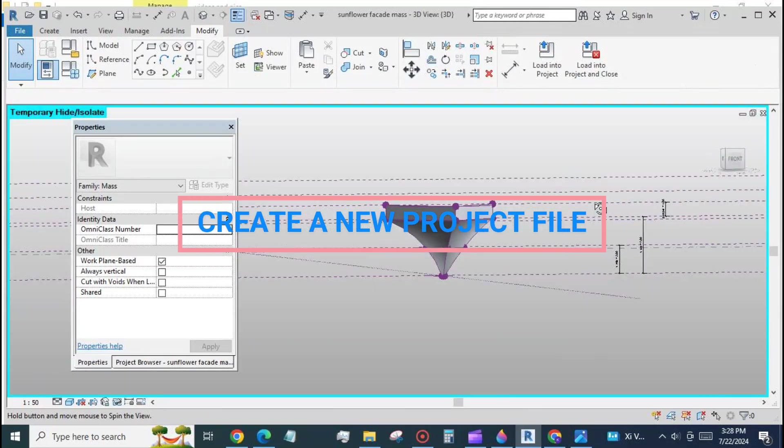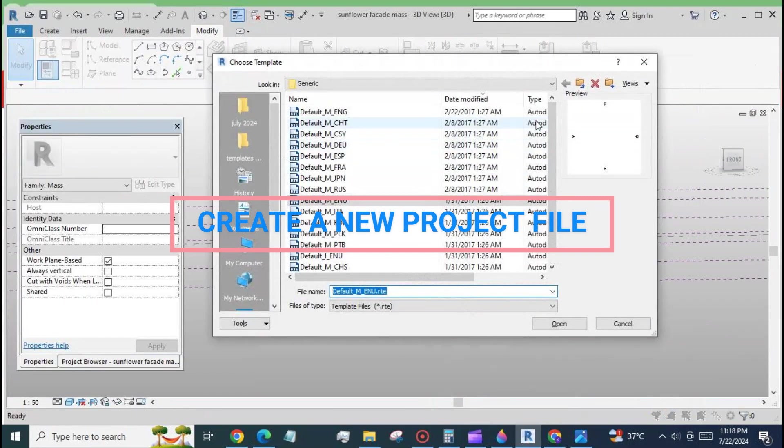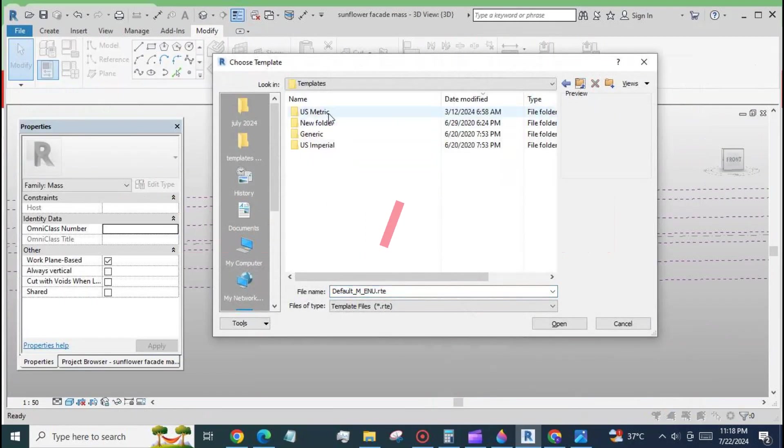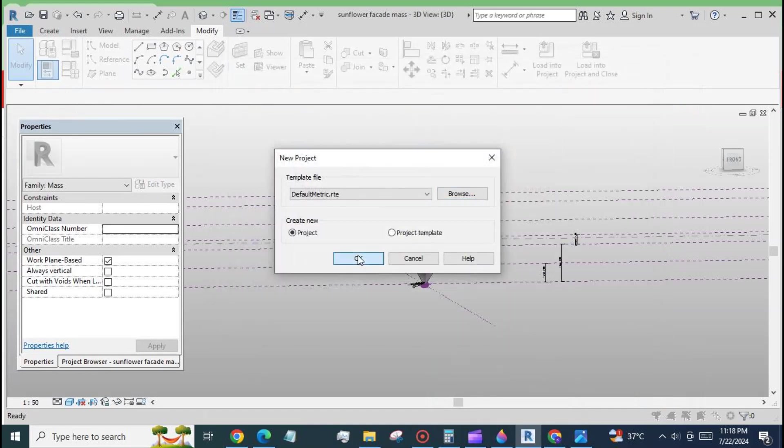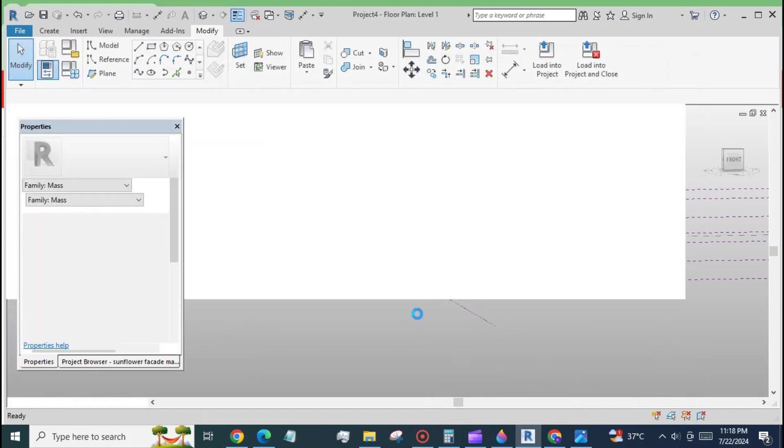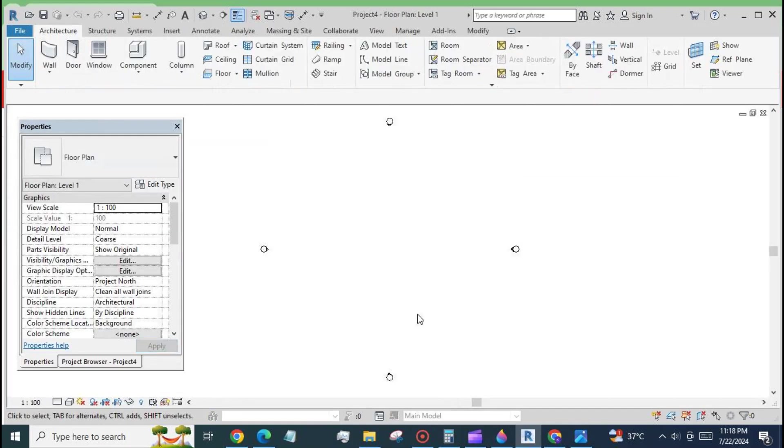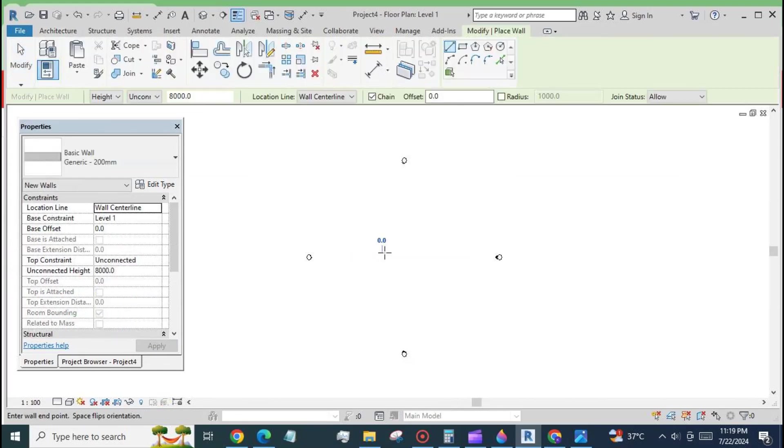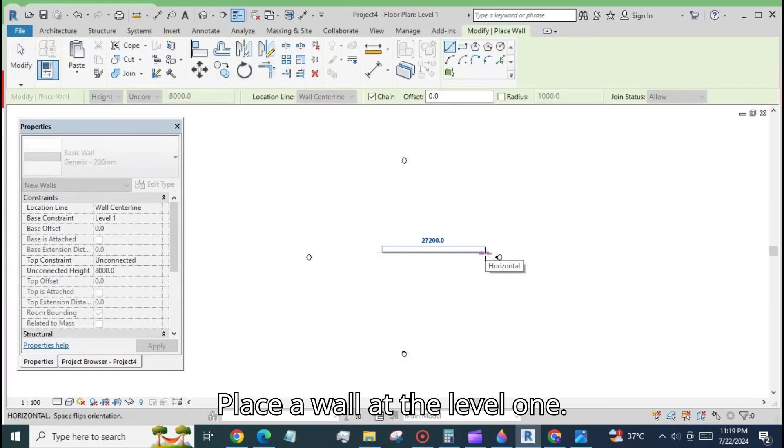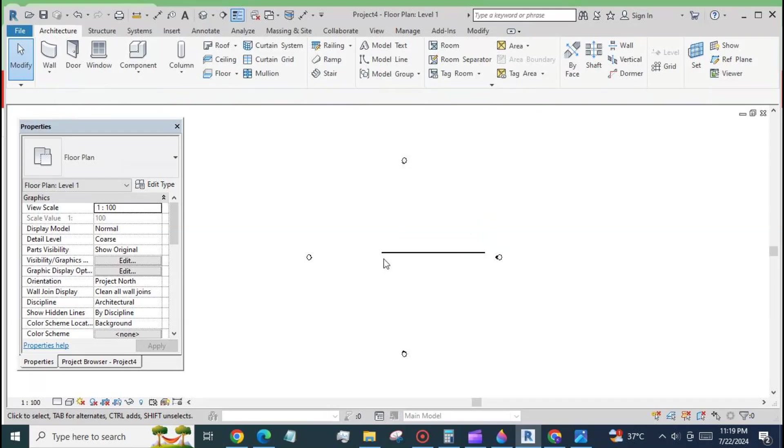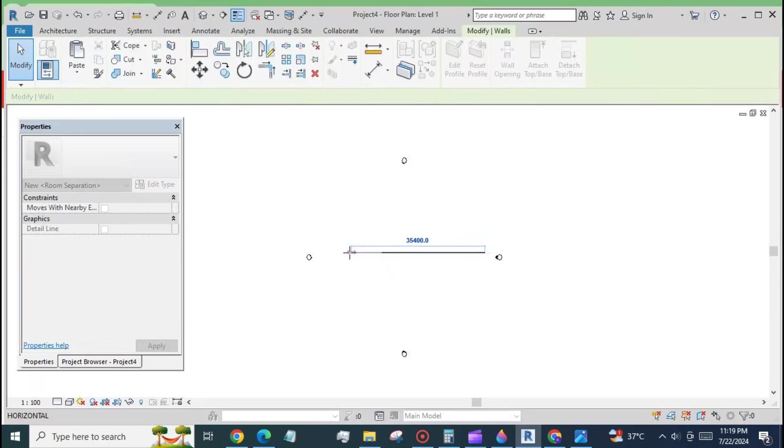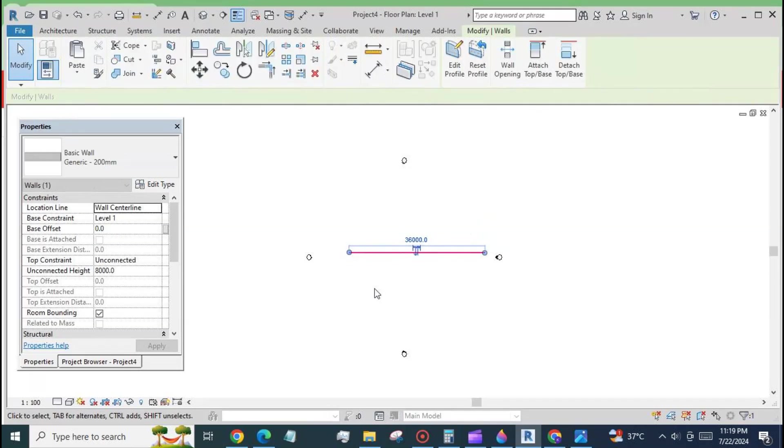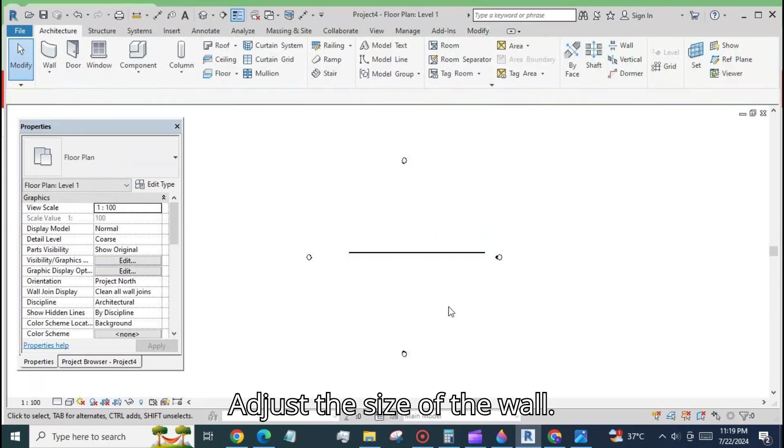Create a new project type file into which the first file will be loaded. Place a wall at level 1. Adjust the size of the wall.